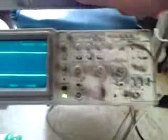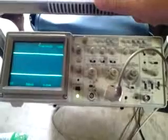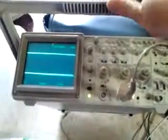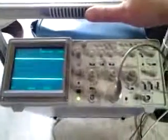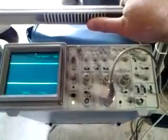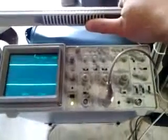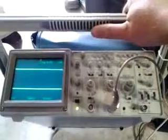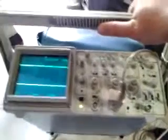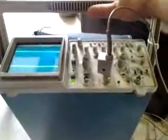It even has an RS-232 serial port for capturing data. It's got a micro floppy with the software to capture waveforms on your computer. Of course, this is old technology, but it's not a digital screen — it's an analog CRT.